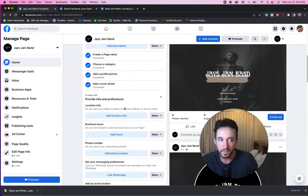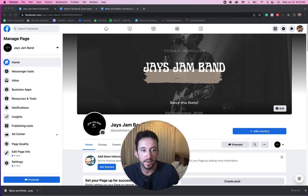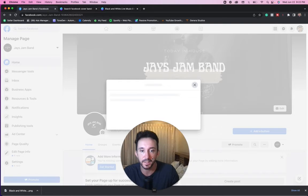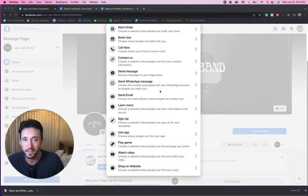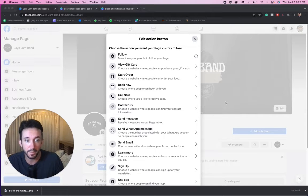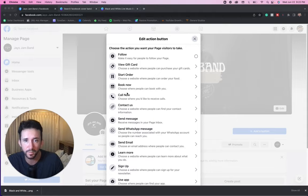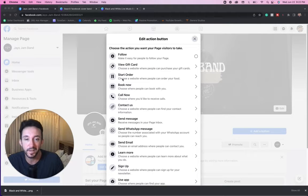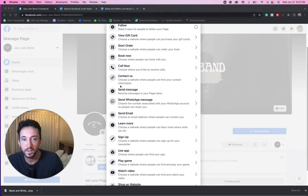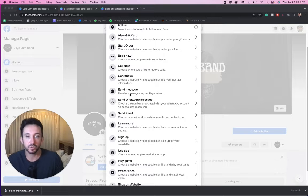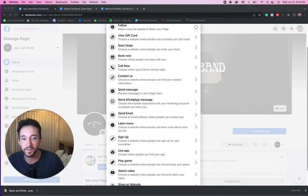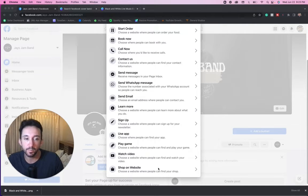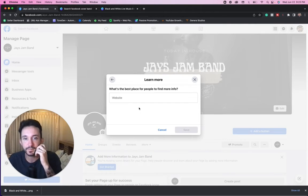Now, like I said, the most important thing on this page is going to be this add a button. So this call to action. Let's click on it. Let's see what options they give us. So make it easier for people to follow your page. View gift card, not really going to be using that for music. Order, probably not. Book. I guess this could be good if you were trying to get people to book you as a band. So you're trying to get venues to book you things like that. People to call you so they can directly call you. Messenger. Now, even though you have a call to action button, there's also going to be a button where people can message you. So you don't need to put that there. There's WhatsApp, there's send email. There's so many different things. What I would probably do is I would put a link to where people could find my music. You could just put learn more.